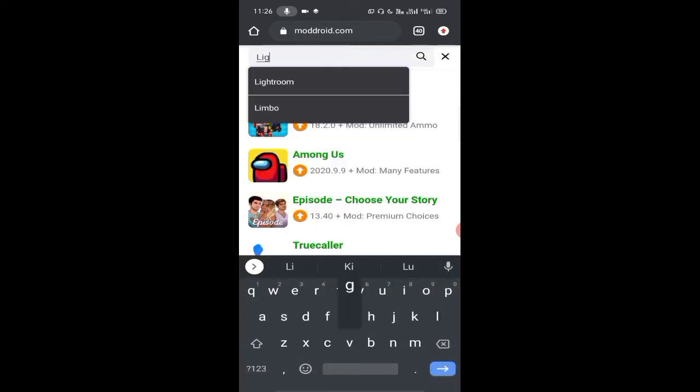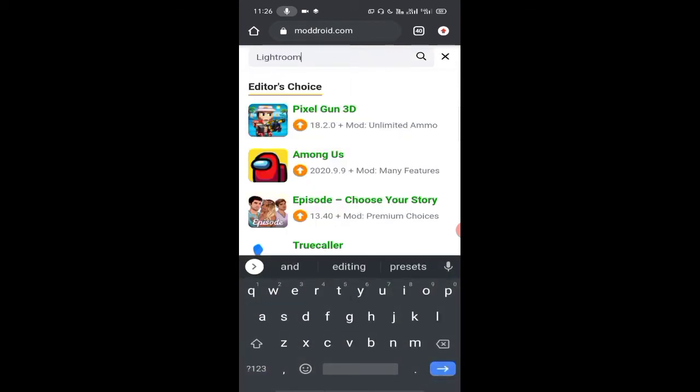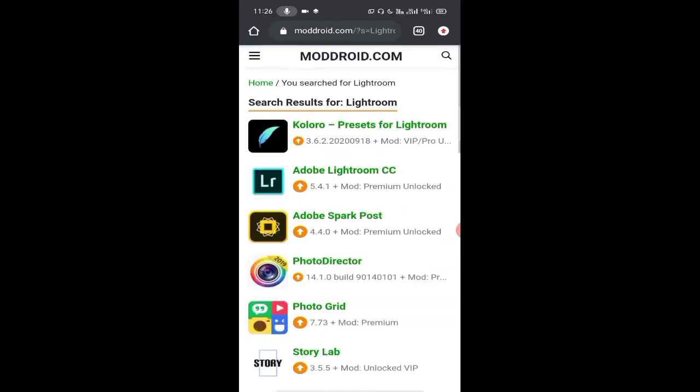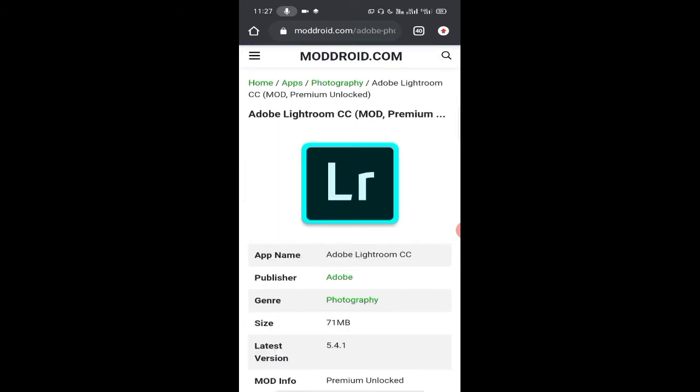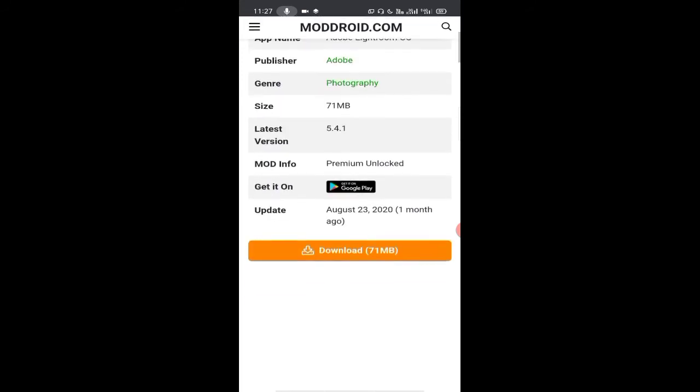Search Lightroom and click on the second app. This is the new version of Adobe Lightroom CC.